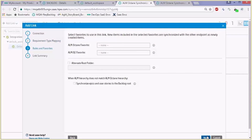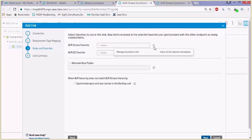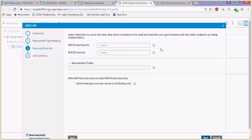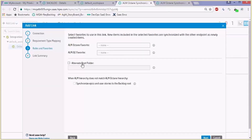Next, in the rules — similar to the defects — you can choose a favorite to filter the epics, features, and user stories. You can also choose an alternative route to start in ALM QC and not synchronize the entire tree but start from a subtree.